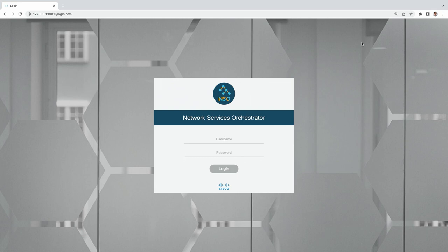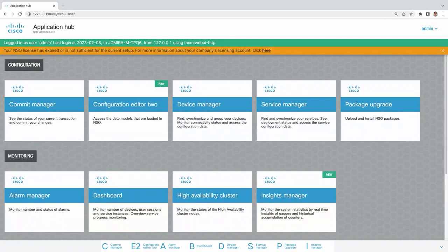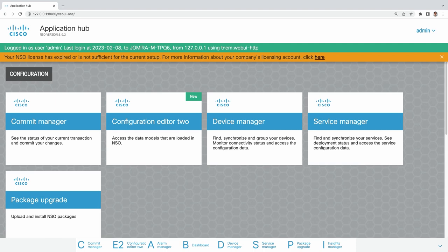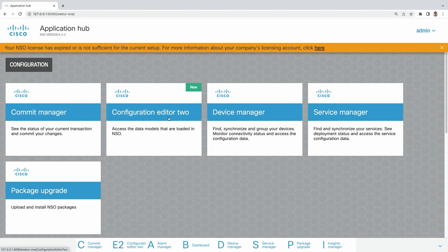The default port of NSO Web UI is 8080. I will log in with the default admin username and password, and once you log in you will see the Commit Manager and Configuration Editor 2. I'm showing you the latest version of NSO, version 6.0.2, and I will explain the differences between the two Configuration Editors, because we got a big revamp. We have the Device Manager here.